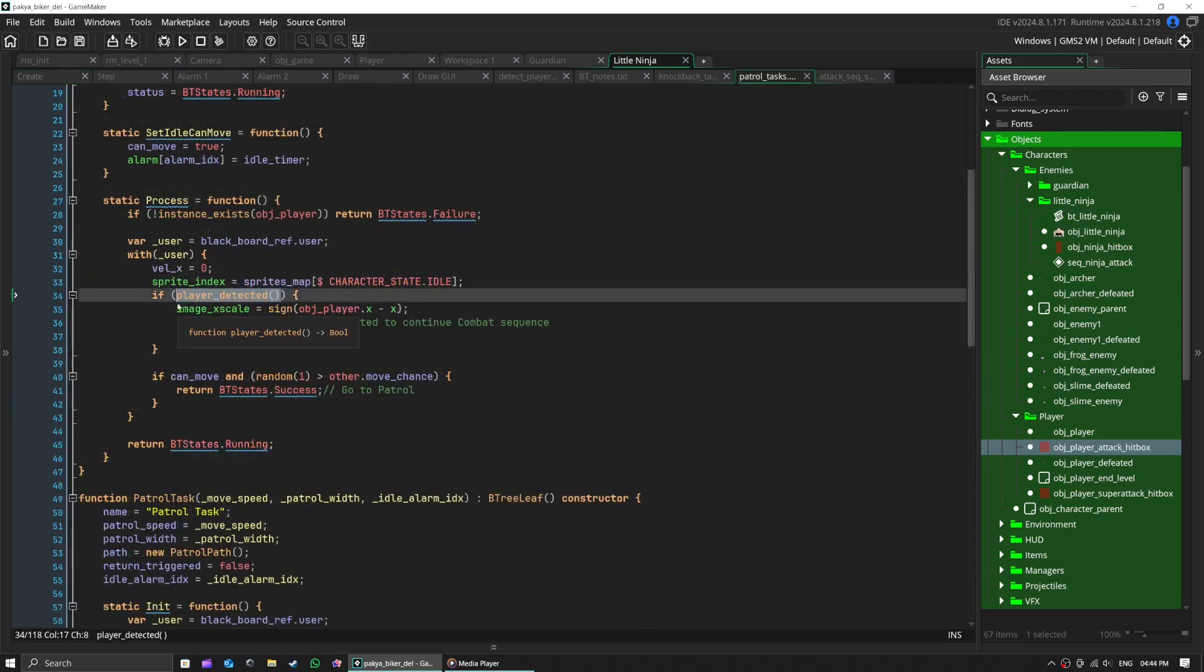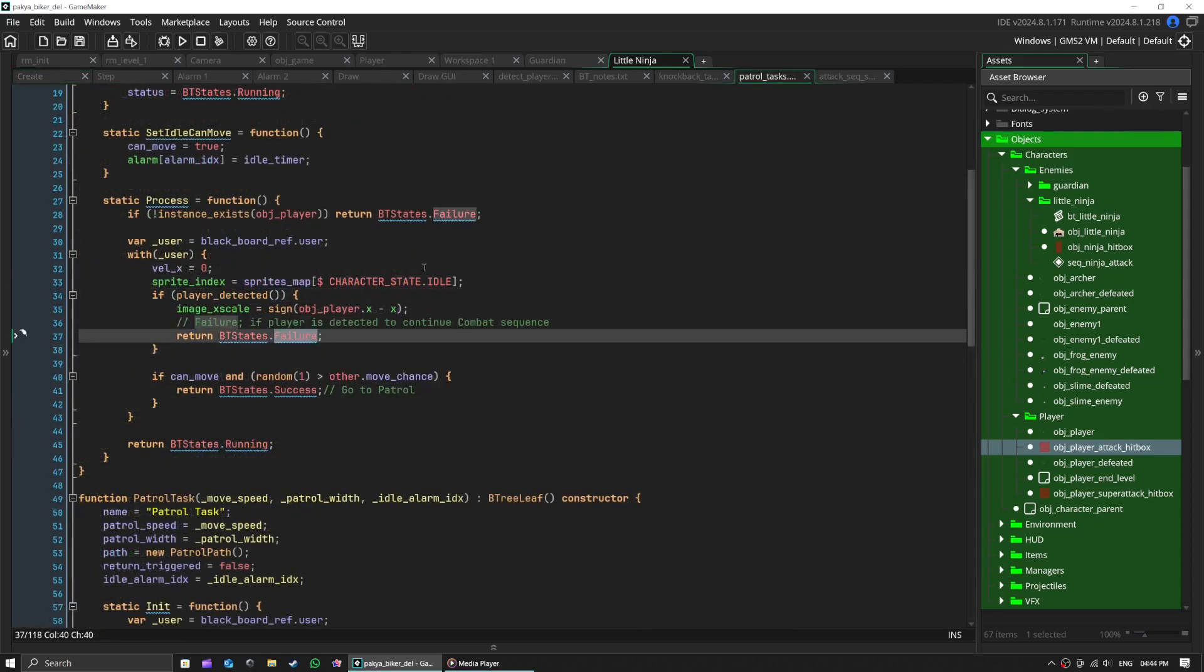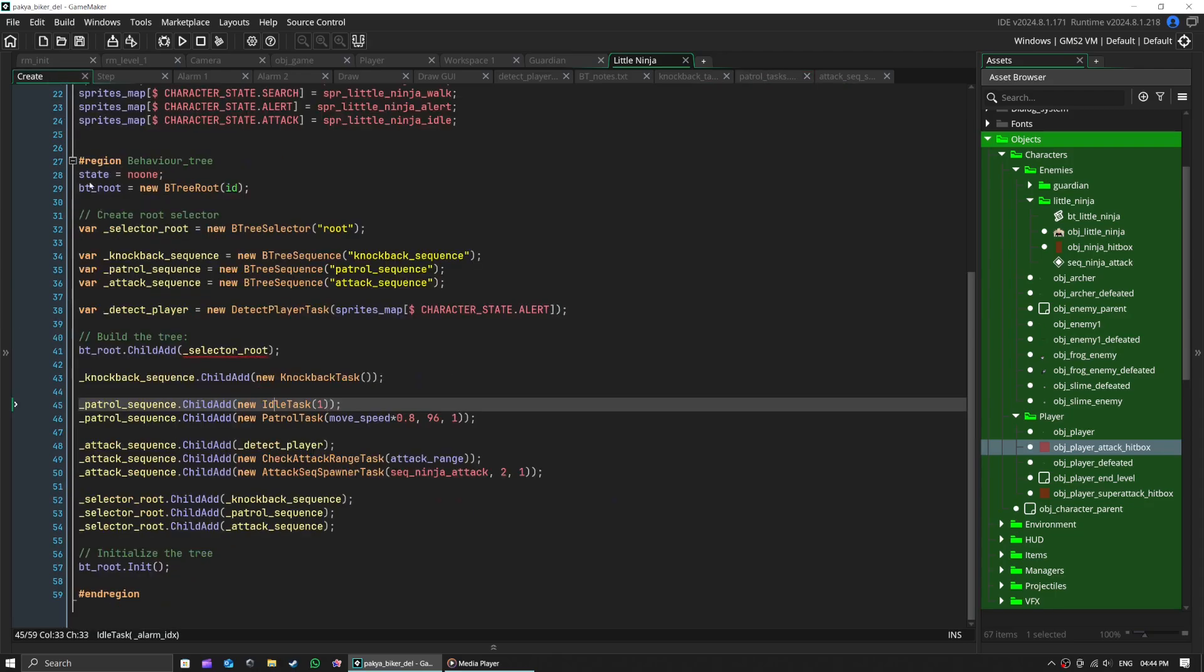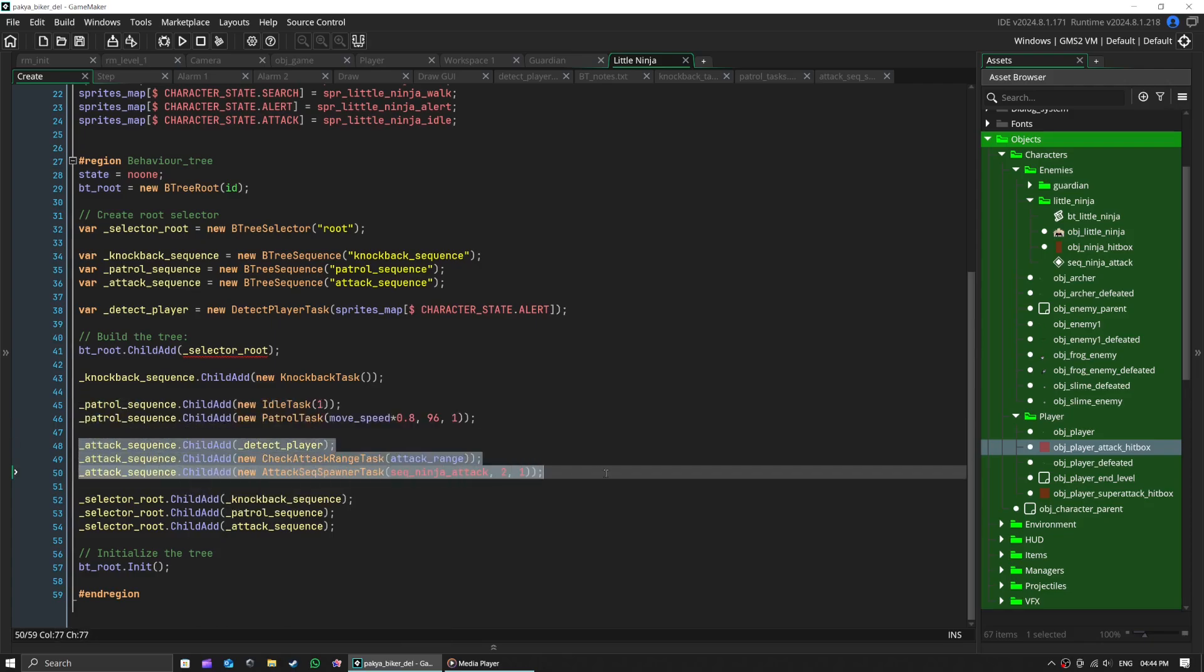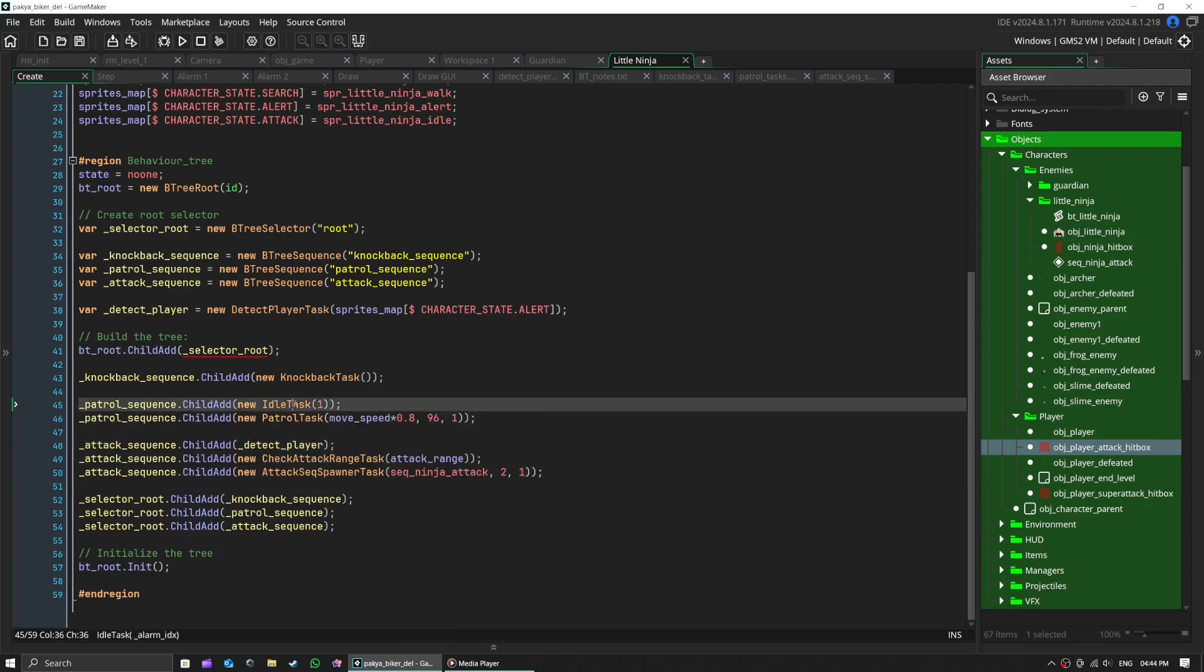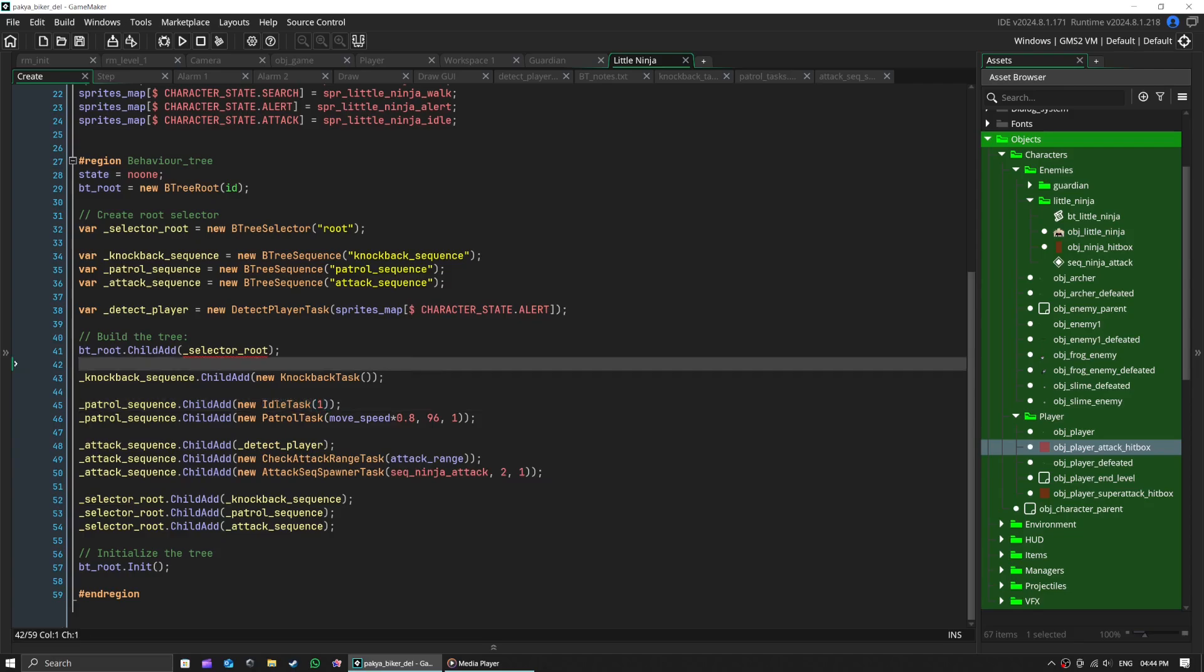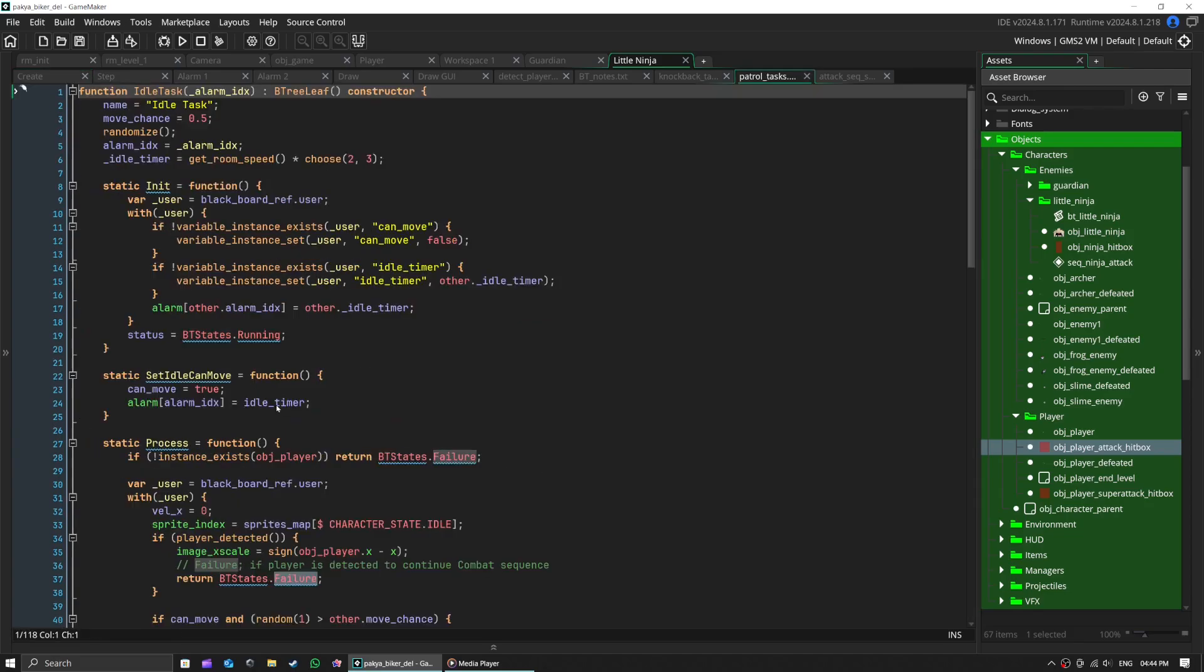The patrol sequence is pretty smart. If player is detected, it will return failure and go to attack sequence. Then it idles for a bit. Remember, we have our alarm. When success is returned from idle, it will go to patrol task within our patrol sequence.